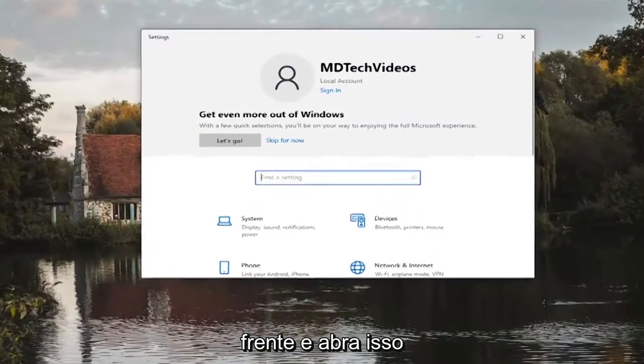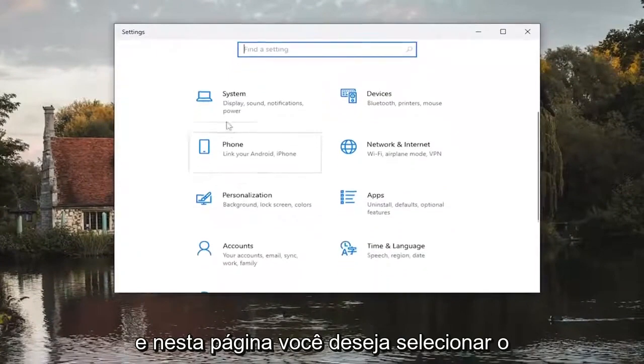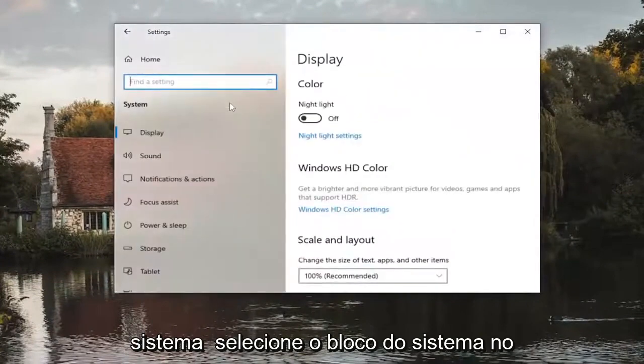Go ahead and open that up and on this page you want to select system. So select the system tile.